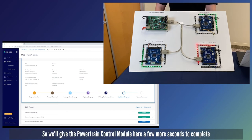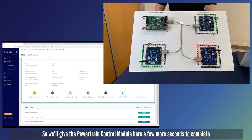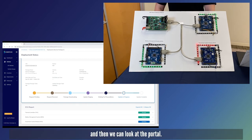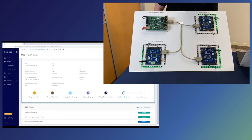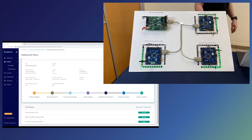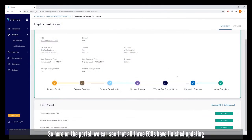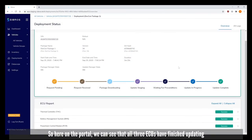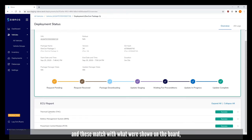We'll give the powertrain control module a few more seconds to complete and then we can look at the portal. Here on the portal we can see that all three ECUs have finished updating.